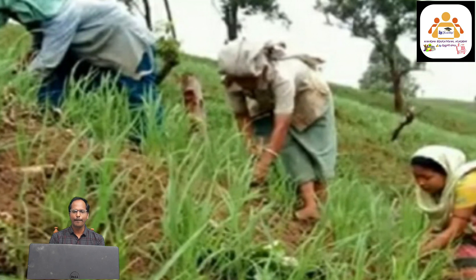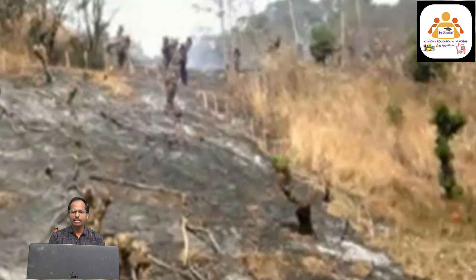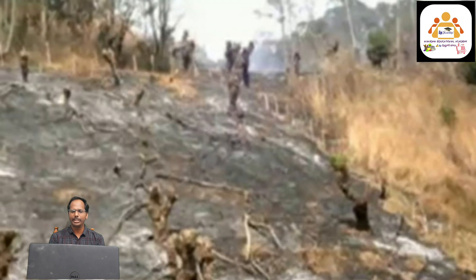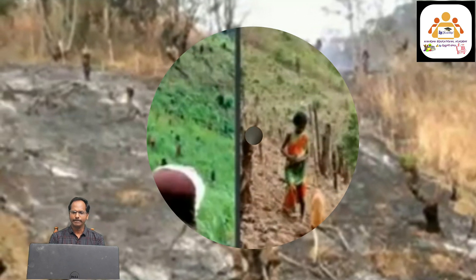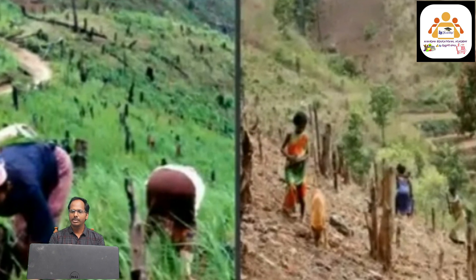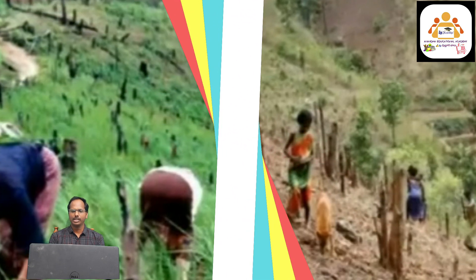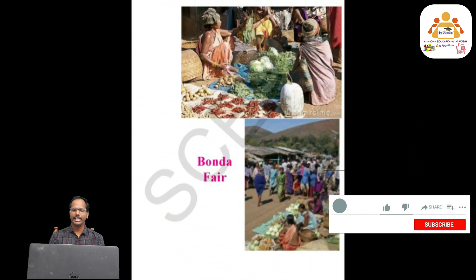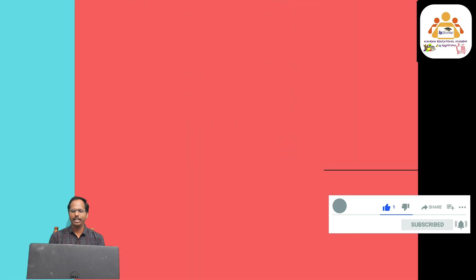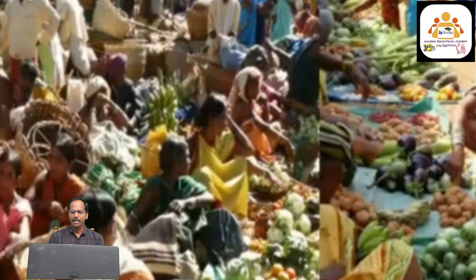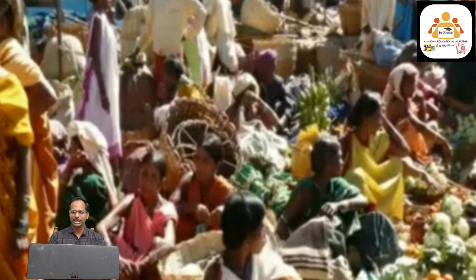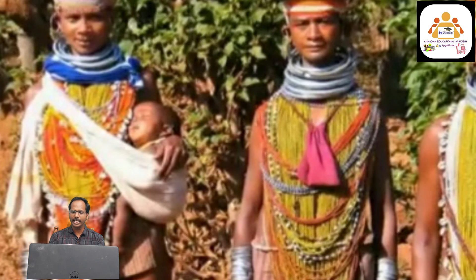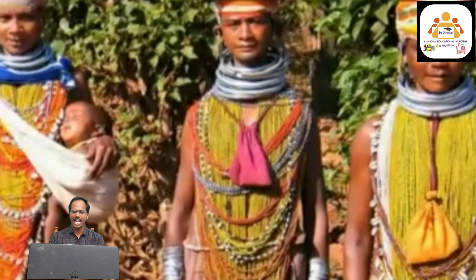The Bonda tribes depend on hunting for their food. Only men go for hunting, while women participate in agriculture. They select a place in the forest, cut the trees, and clear the land for cultivation. After growing two or three crops, they leave and move to another land. Bonda women attend the weekly fair and exchange forest products they have collected for required materials.